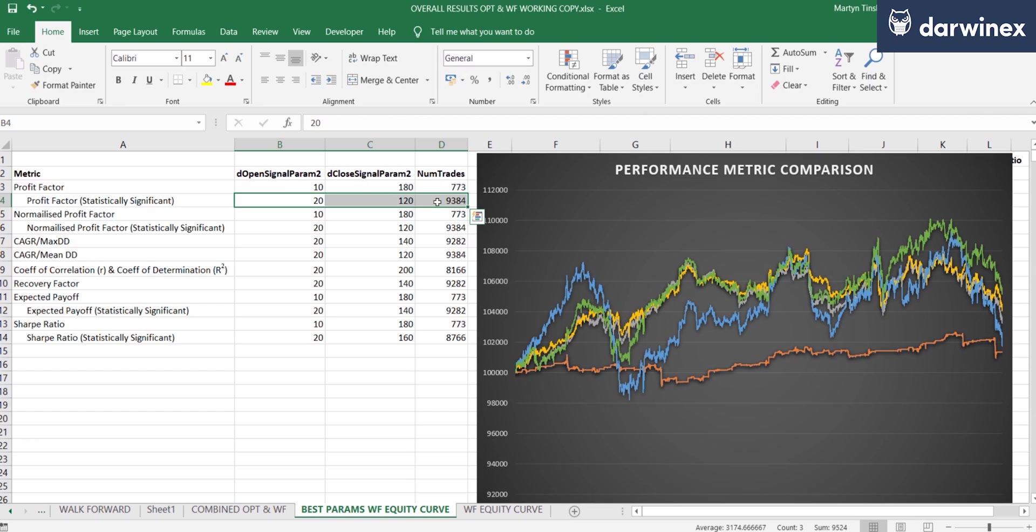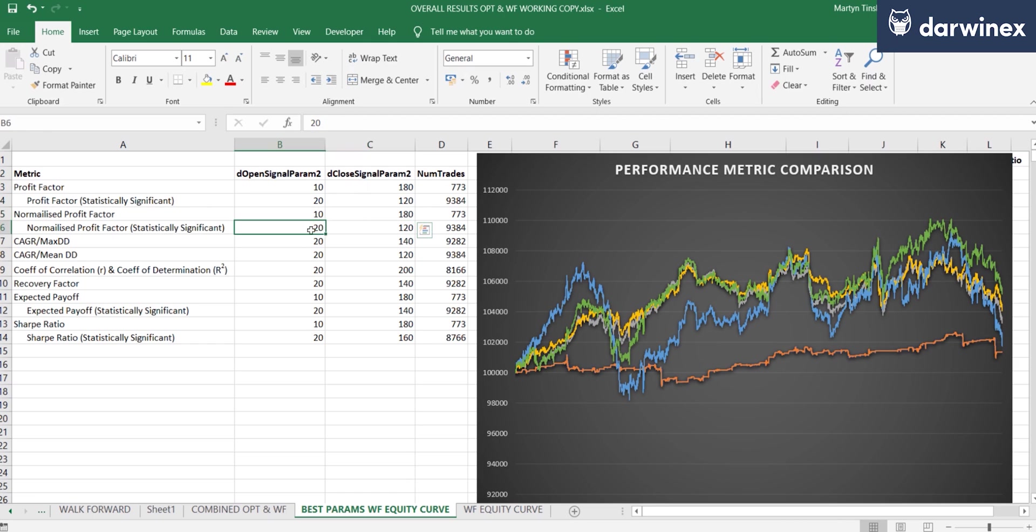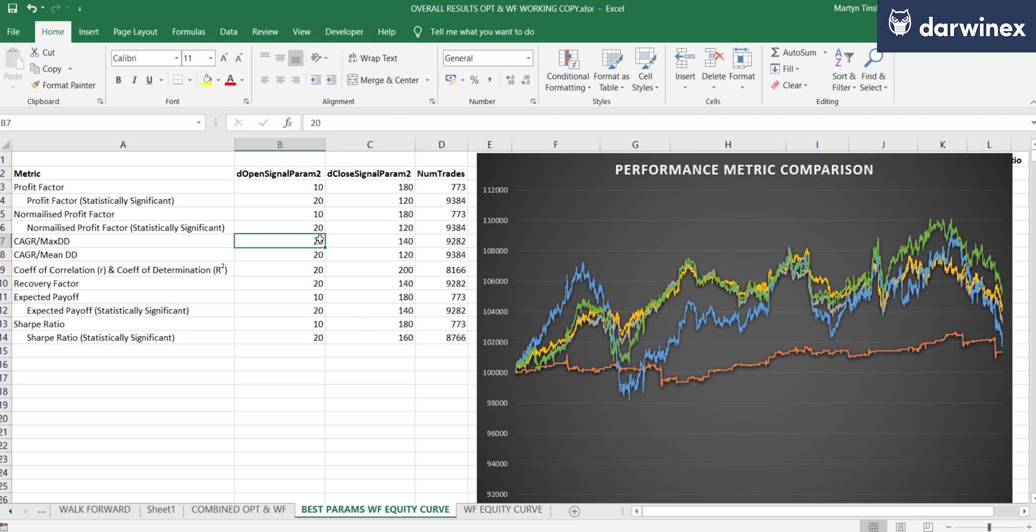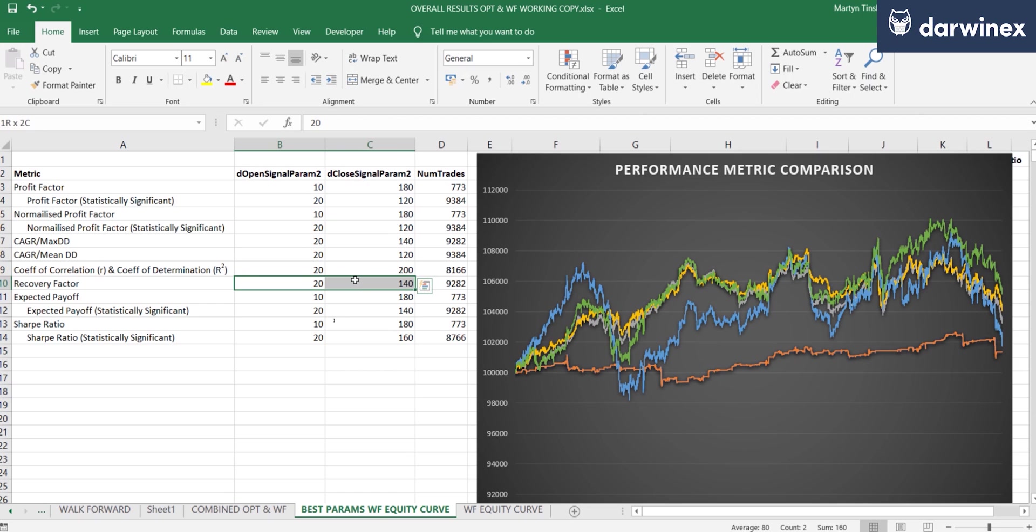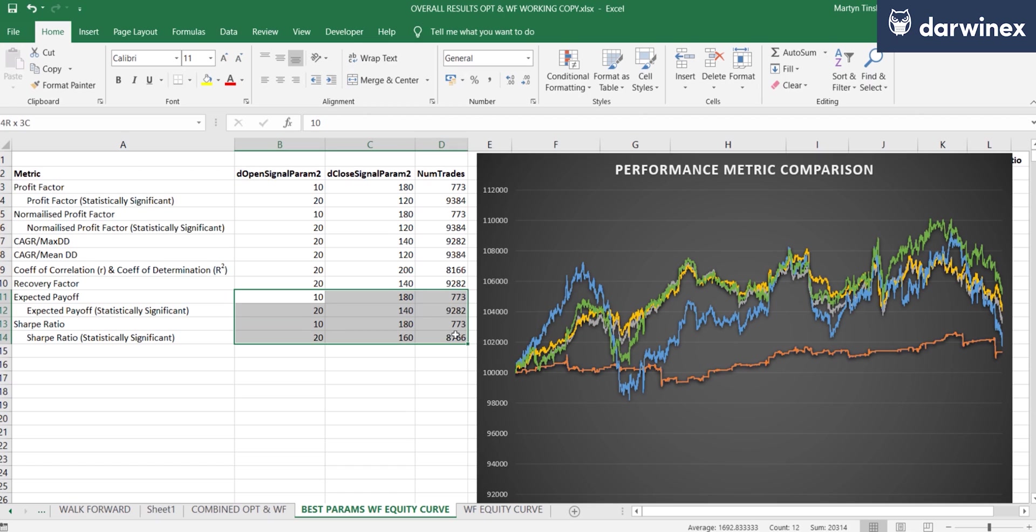Now, interestingly, the normalized profit factor came up with the same results and also the same results in terms of statistical significance. CAGR over max drawdown, however, chose different parameters, as did CAGR over mean drawdown. And again, different parameter values were determined to be best using the coefficient-based metrics. Interestingly, recovery factor came up with the same values as CAGR over max drawdown. Now, I suppose that isn't too surprising because they are very similar in nature. And we've also got the values down here for the expected payoff and the Sharpe ratio.